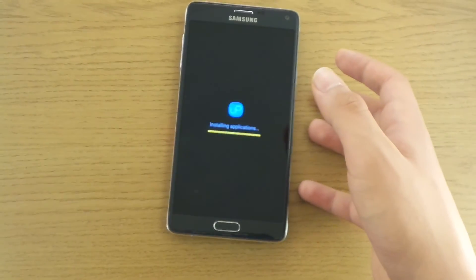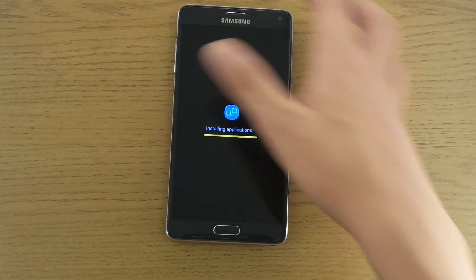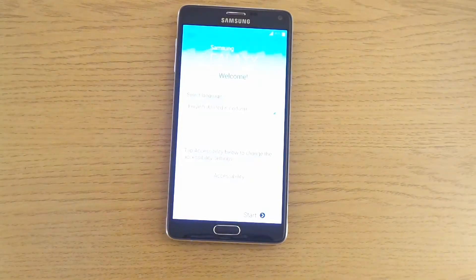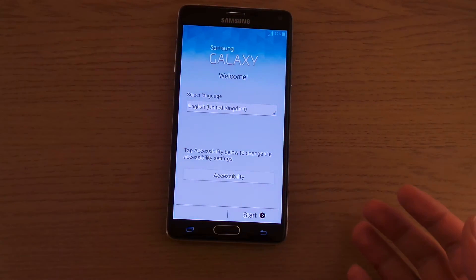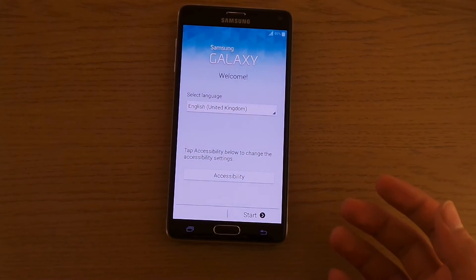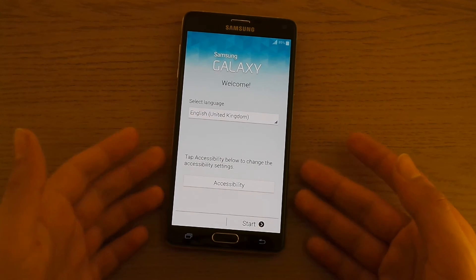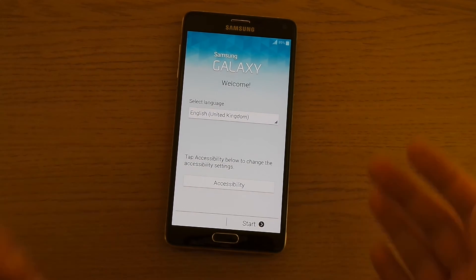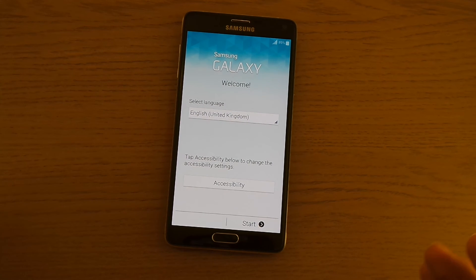Installing applications — it seems to work. And here we go, the setup tour once again. We have now formatted our Samsung Galaxy Note 4 and it's ready to use once again.